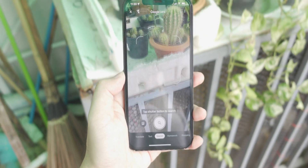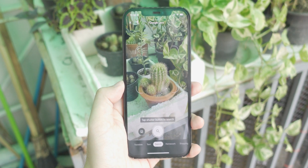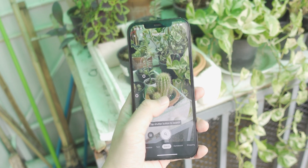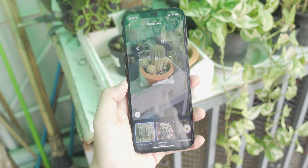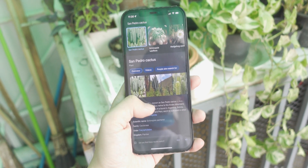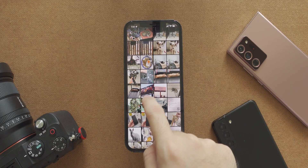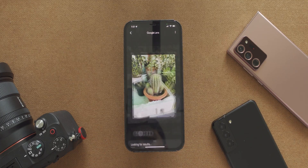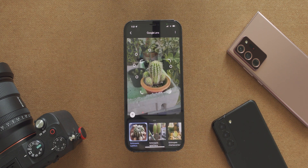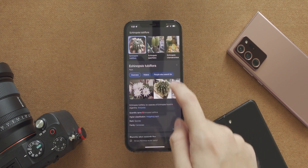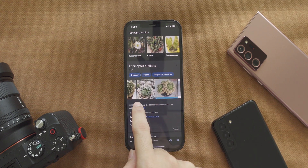On Google Lens, the image search takes a moment for the software to recognize the object, but when it does, it's pretty accurate. You can either just point the camera at it, or take a photo and let the app scan it later. It works great and the results are pretty accurate — it works with pretty much everything.